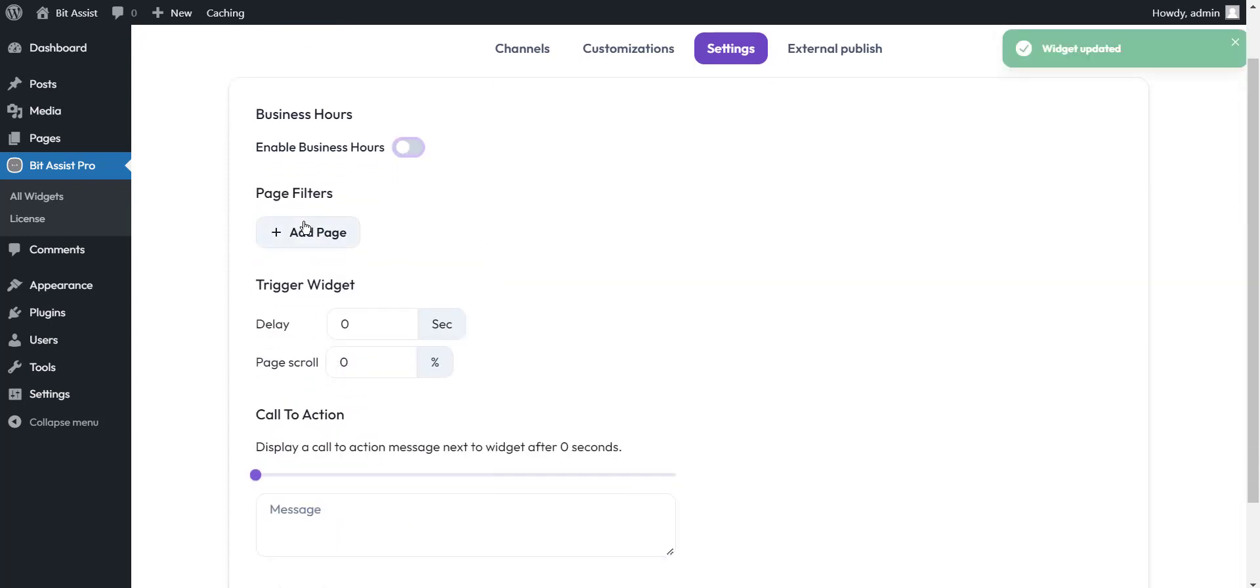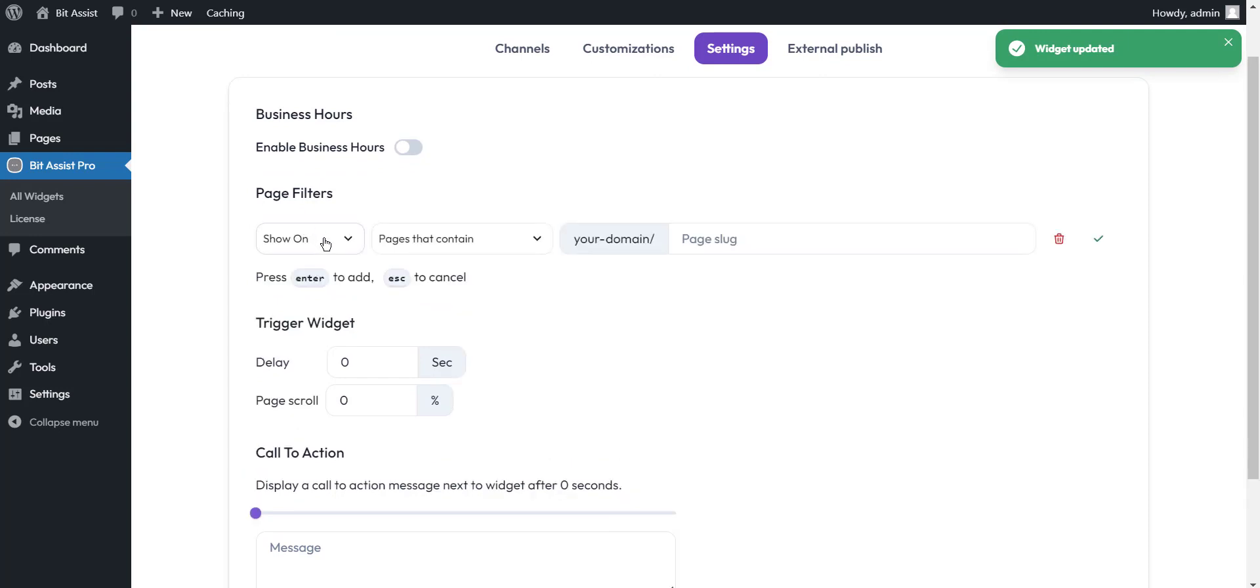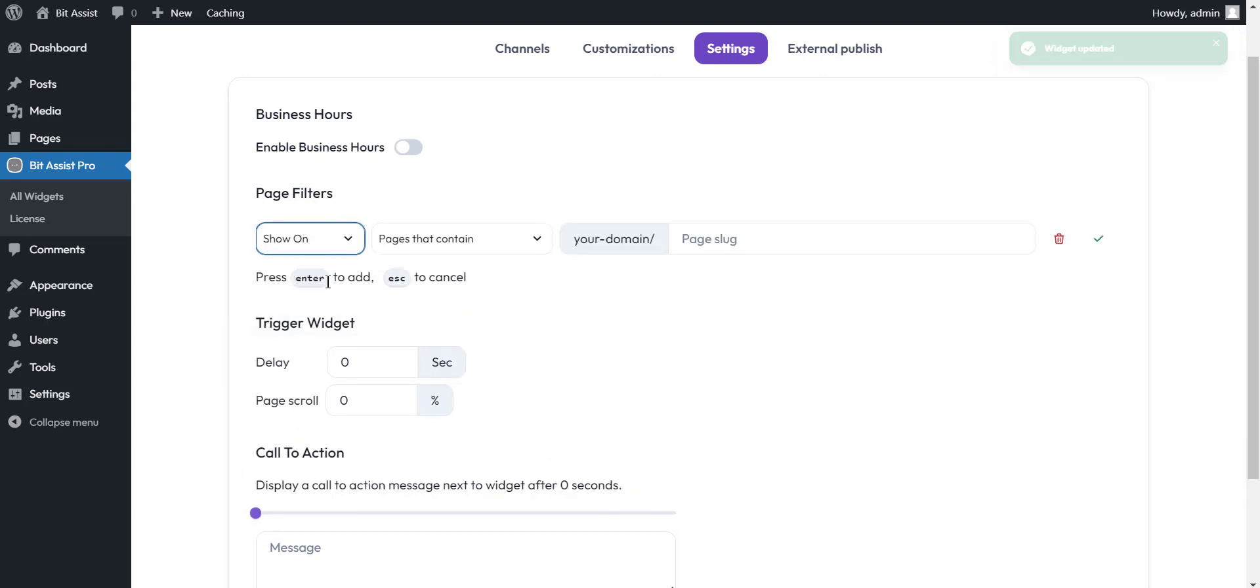Page filters. You can show and hide the chat widget on a few specific pages of your site with this option.